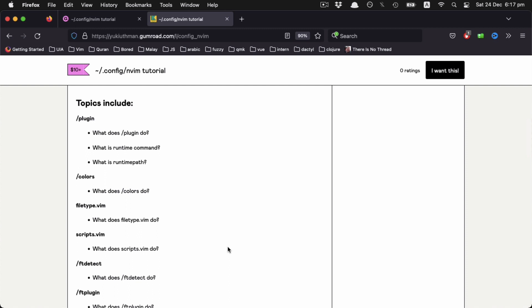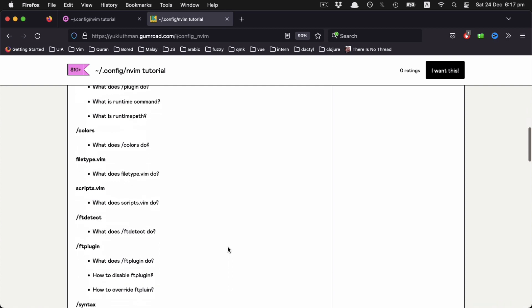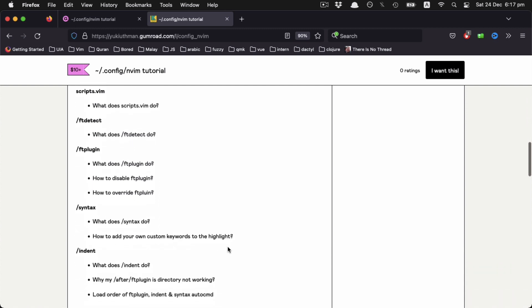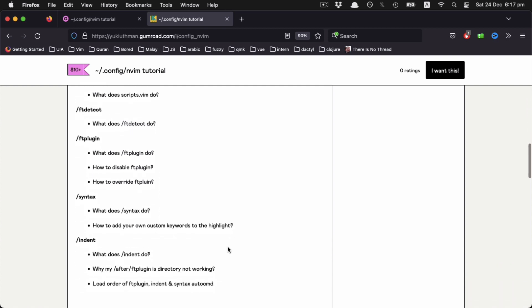Basically, I go over different files and folders you can have in your config directory, and each file will be triggered differently by Vim. So I just explain and try to demonstrate one by one how it's being triggered and when it's been triggered.